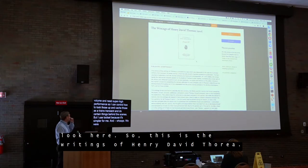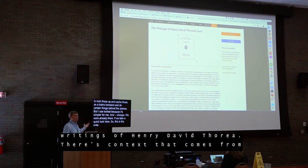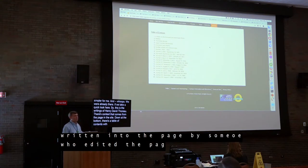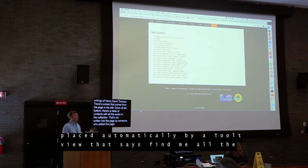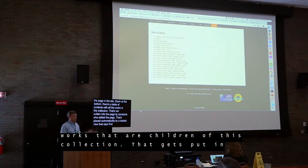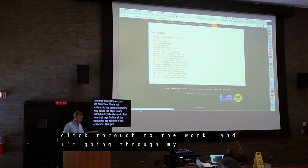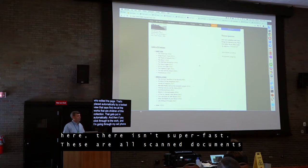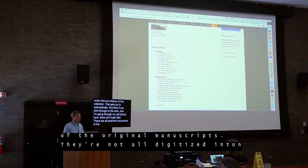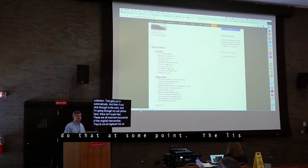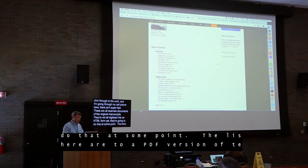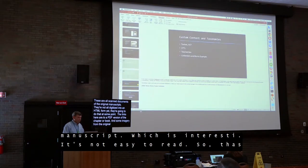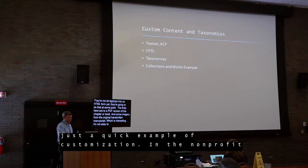Here's the writings of Henry David Thoreau. There's content that comes from the actual page, but down at the bottom is a table of contents with all the works in the collection — that's not written in by someone who edited the page. It's placed there automatically by a Toolset view that says 'find me all works that are children of this collection.' You click through to the work, see a table of contents, and since these are all scanned documents of original manuscripts, the links are to PDF versions of each chapter. Some imagery from the original handwritten manuscript is also there — not easy to read, but kind of interesting.